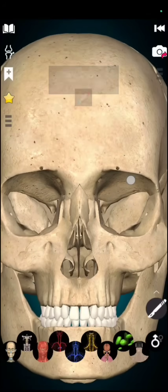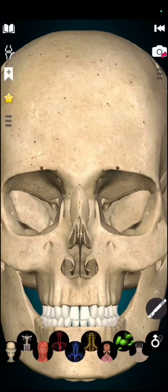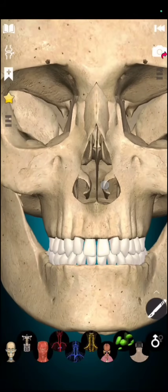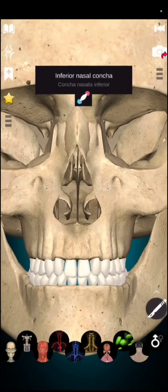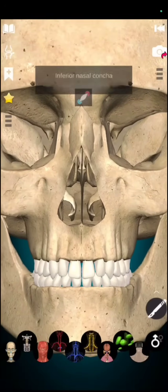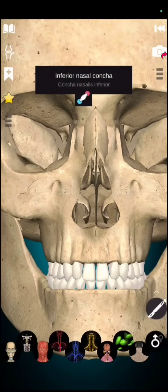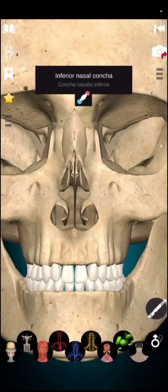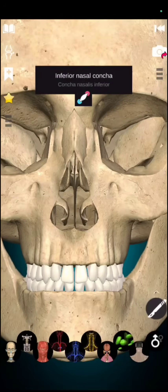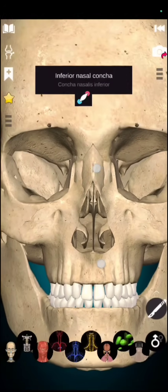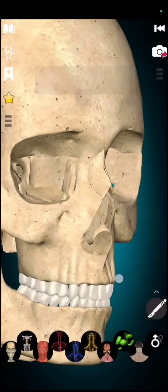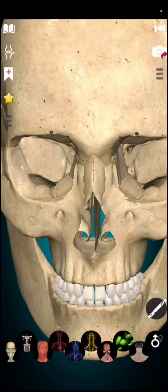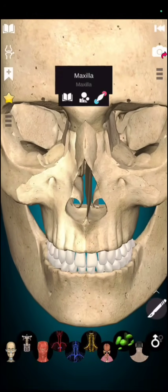And you can see here rounded structure. This curved structure is inferior nasal terminal or inferior nasal concha. If we further talk about vomer, this disc like structure which separates the nasal bone is known as vomer.